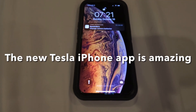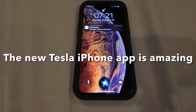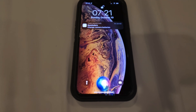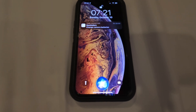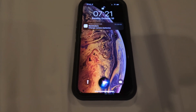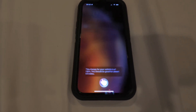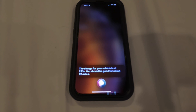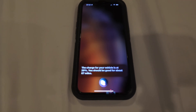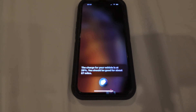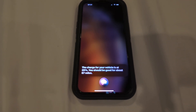Hey Siri, how much charge does my Tesla have? The charge for your vehicle is at 29%. You should be good for about 67 miles.